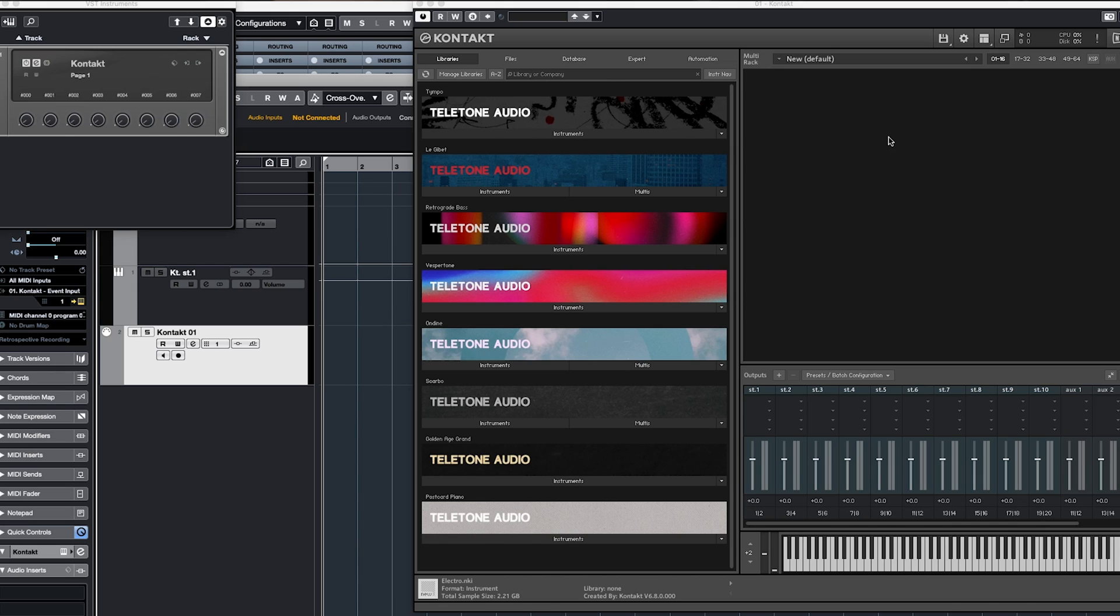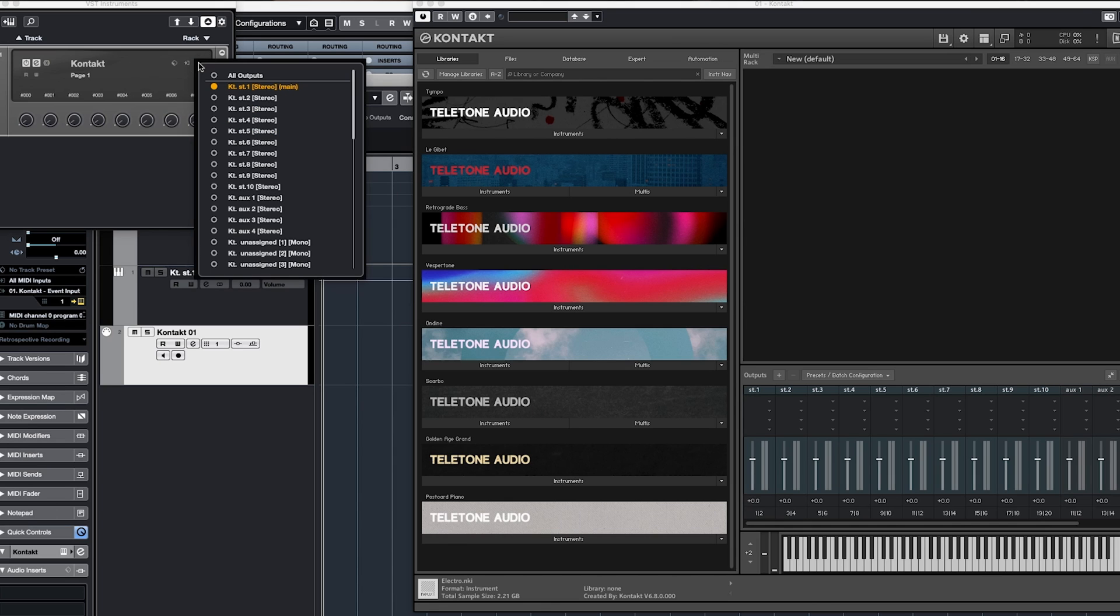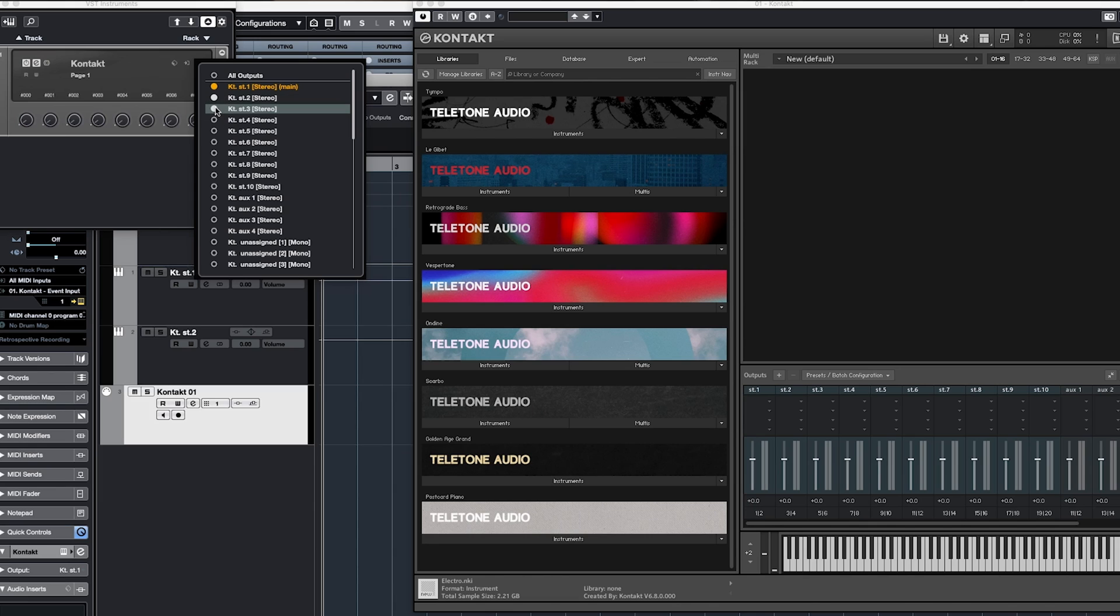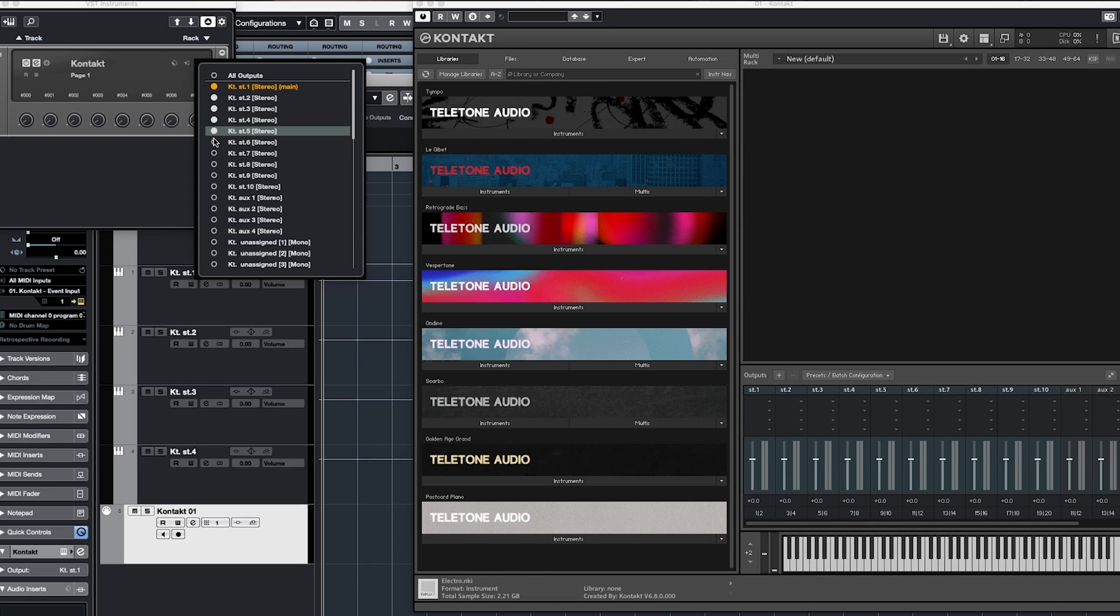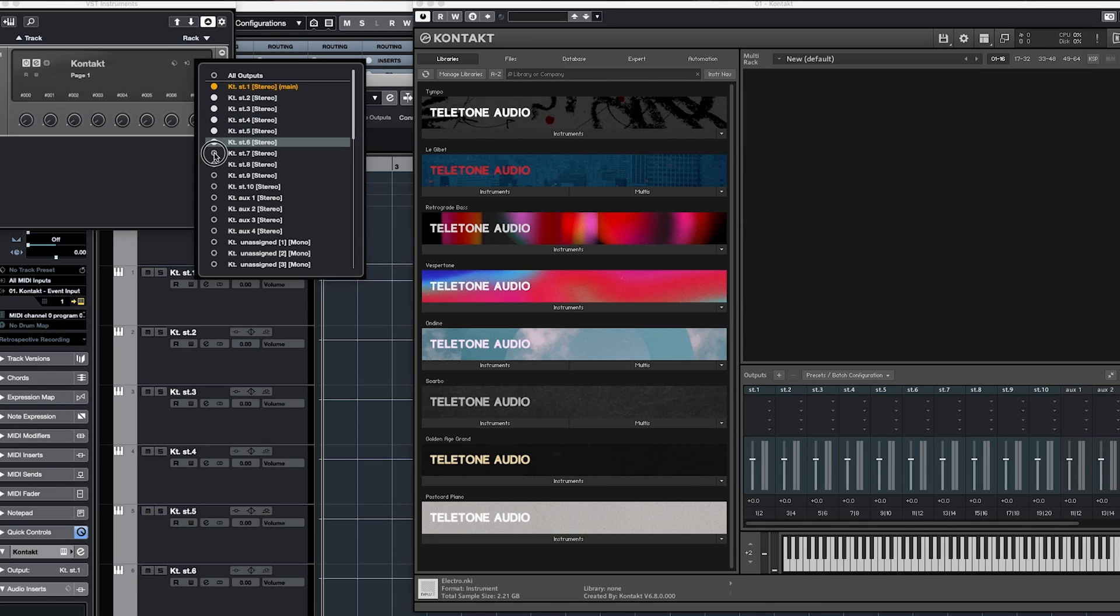But my DAW, I mean, I'm in Cubase, it does not have the output setup. So we have to go over to activate outputs. And then we need to add these. And you can't see my mixer right now, but it's adding audio channels to the mixer.